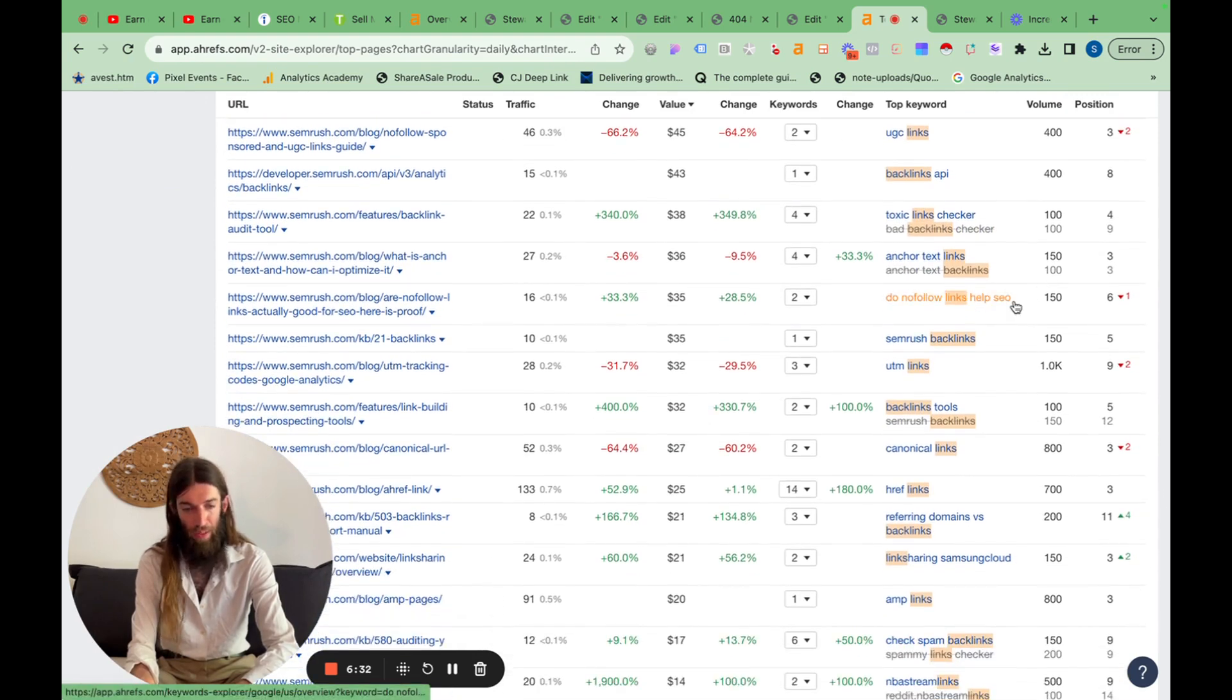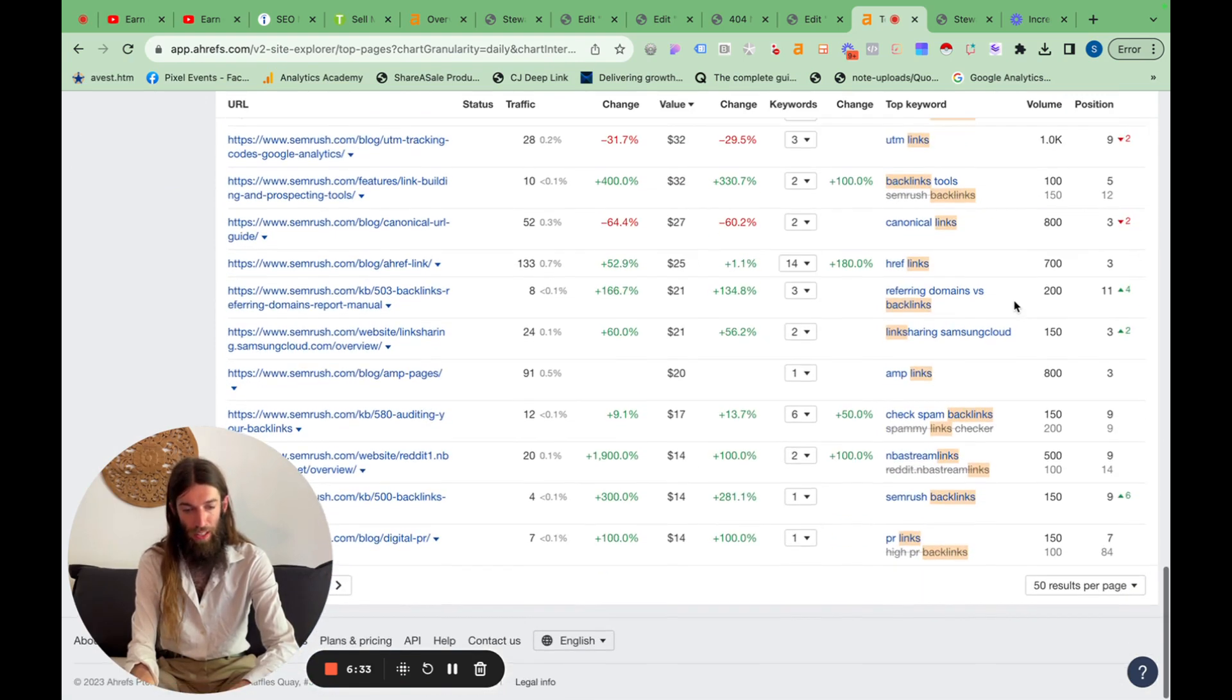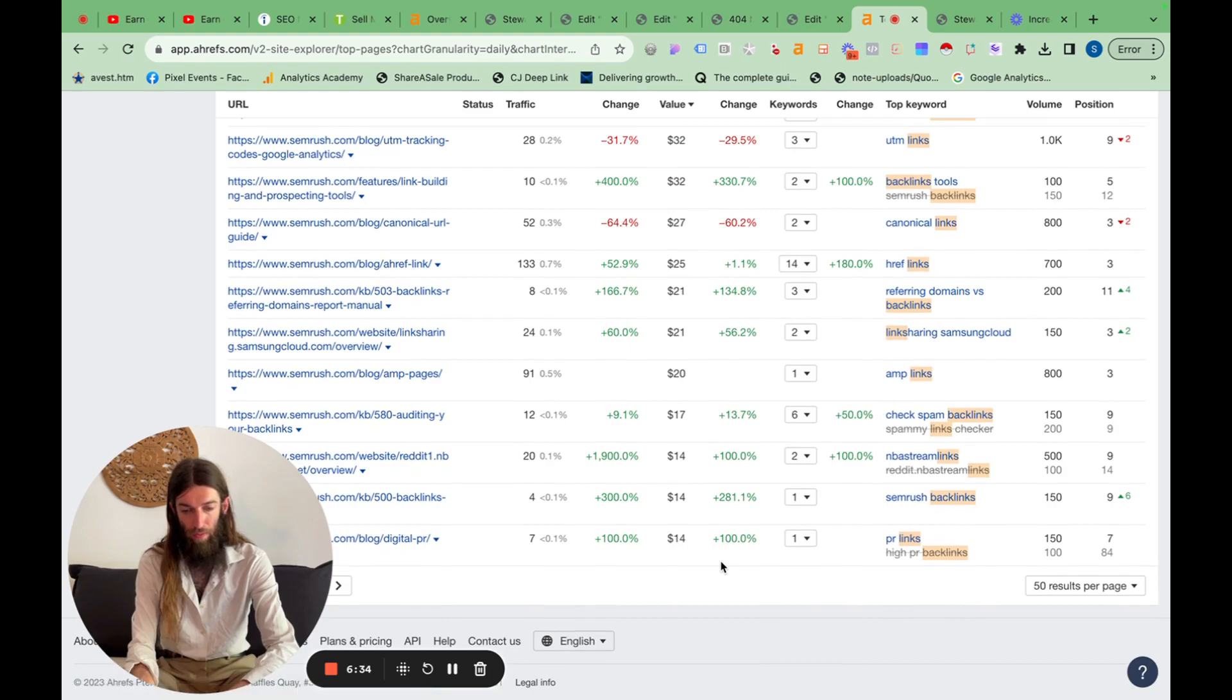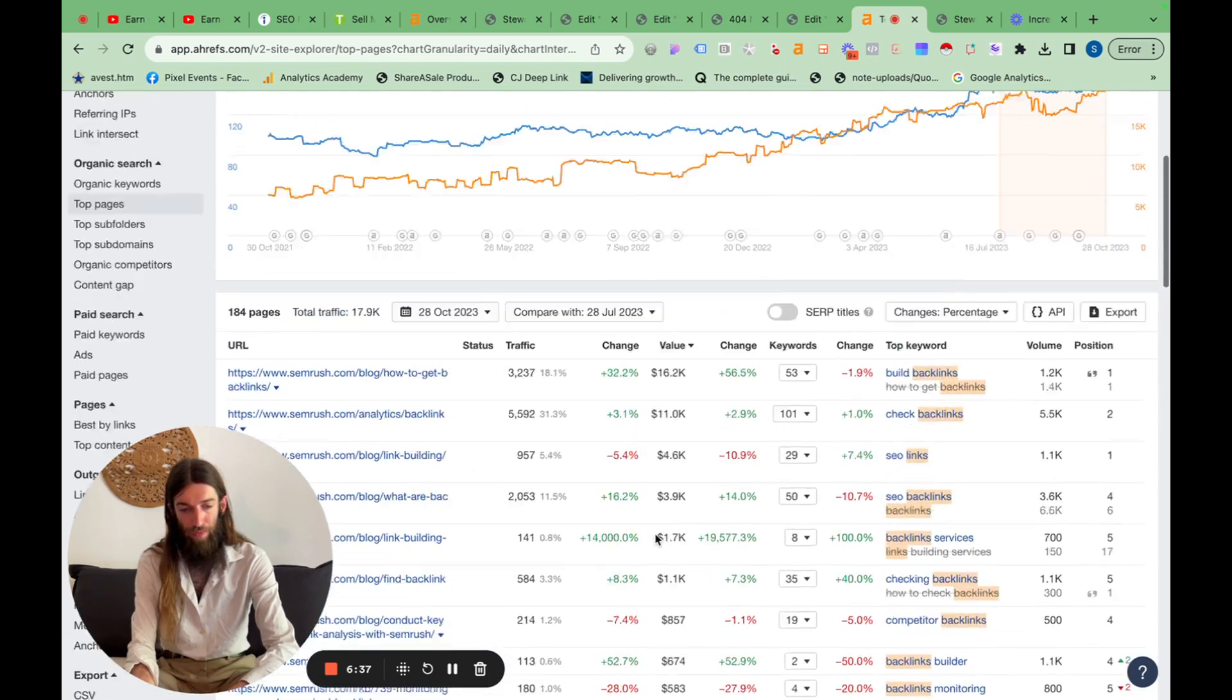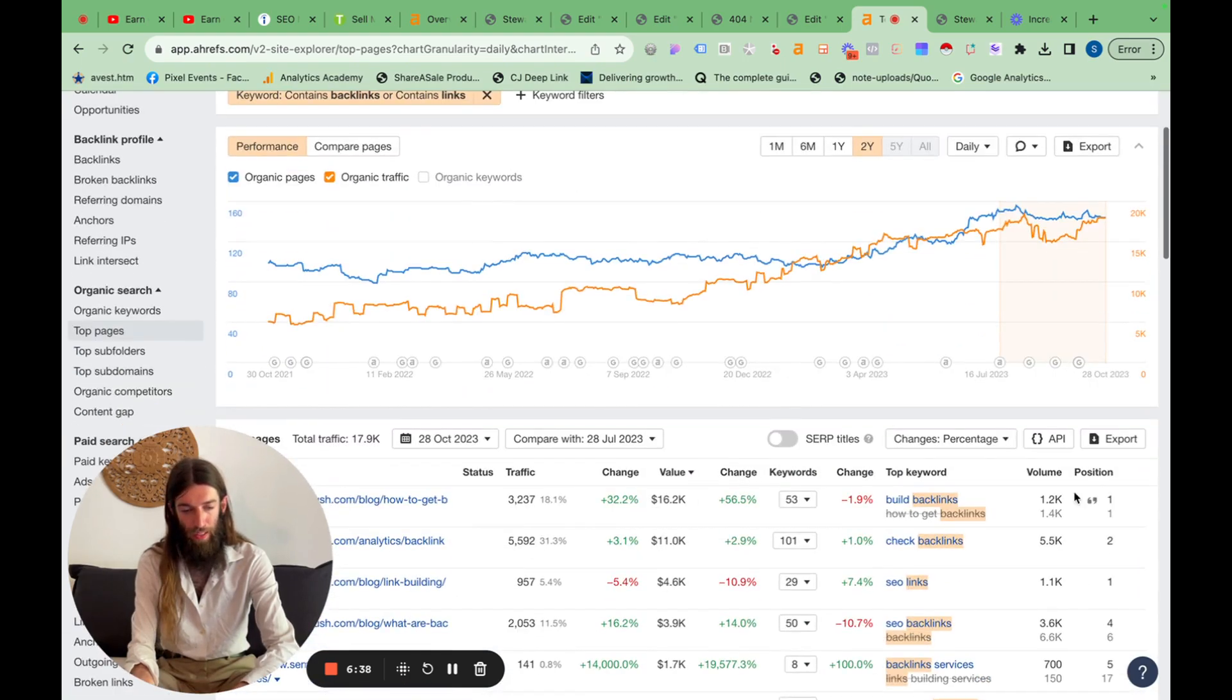184. So that's actually cleaned this list up a lot. Do nofollow links help SEO. This is more like it. PR links. OK, so let's export that.